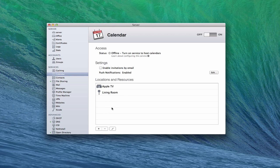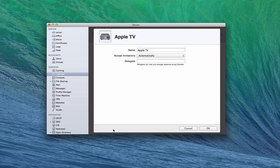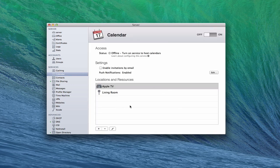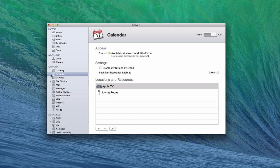I can do this for all kinds of rooms and devices. I can always edit them by clicking the pencil to go back in and edit the information. Now I've got pretty much everything I want set up. All I have to do is throw it to the on switch and it's going to start the service. Once it starts, I should get a green dot — and there we go. It says it's available at my server. The service is configured and ready to go.